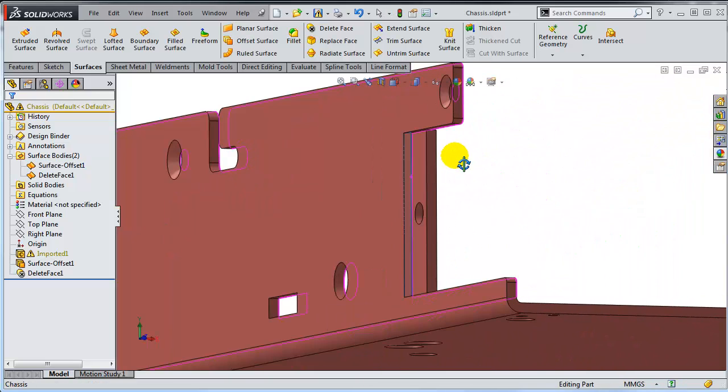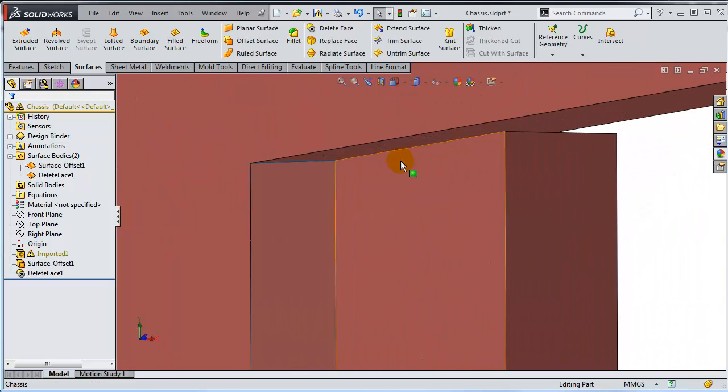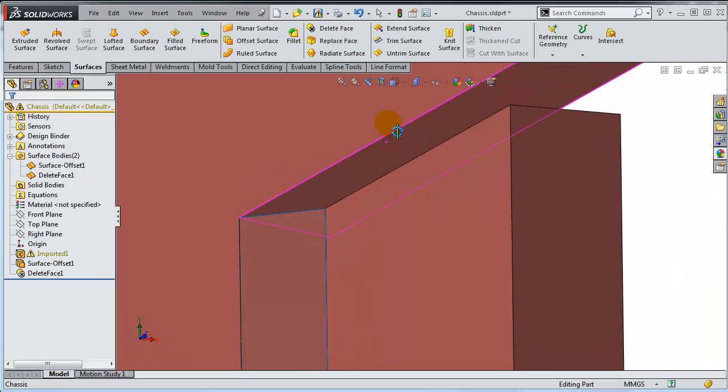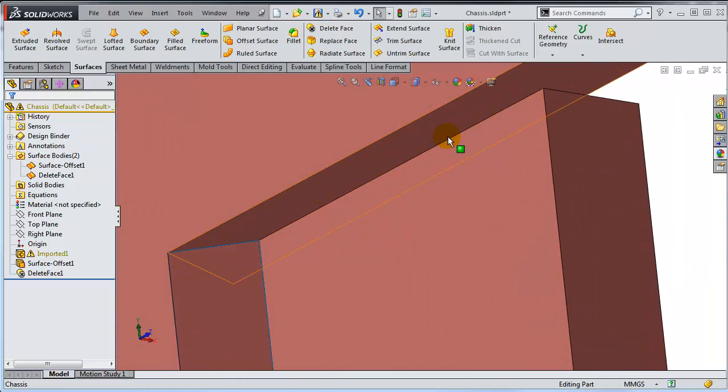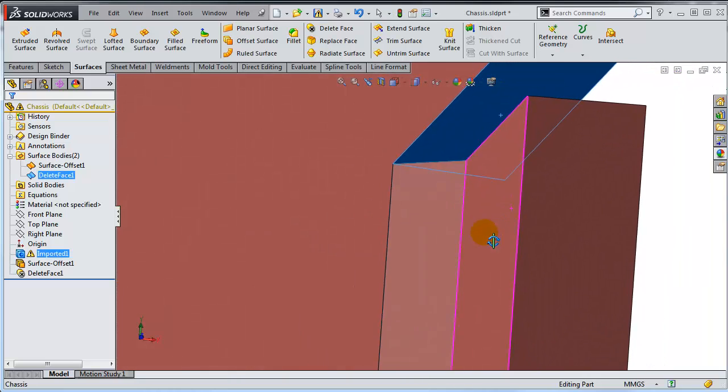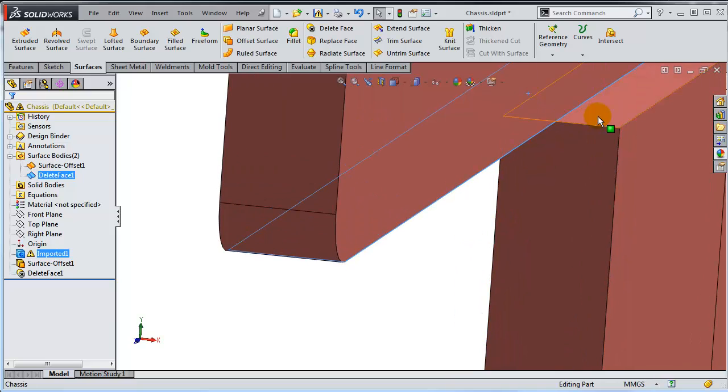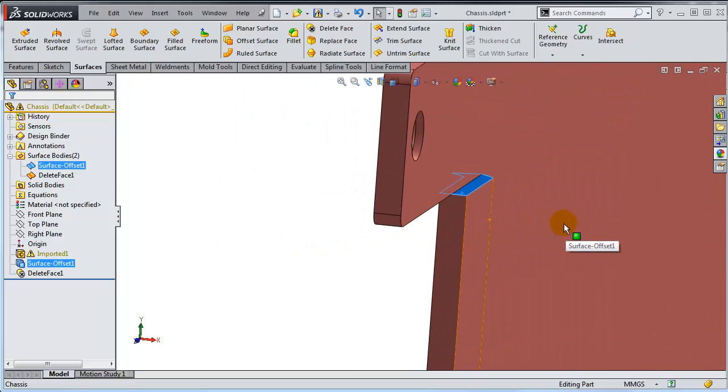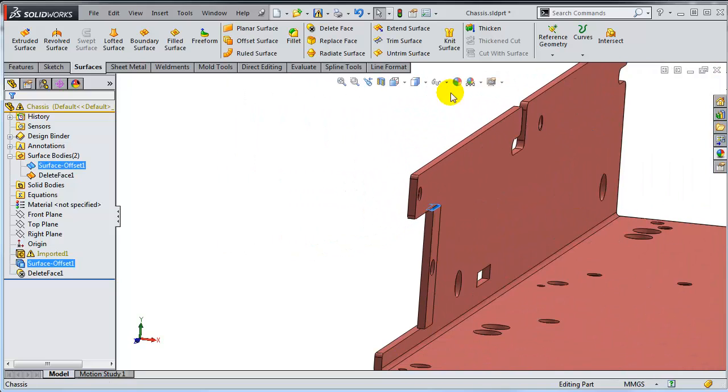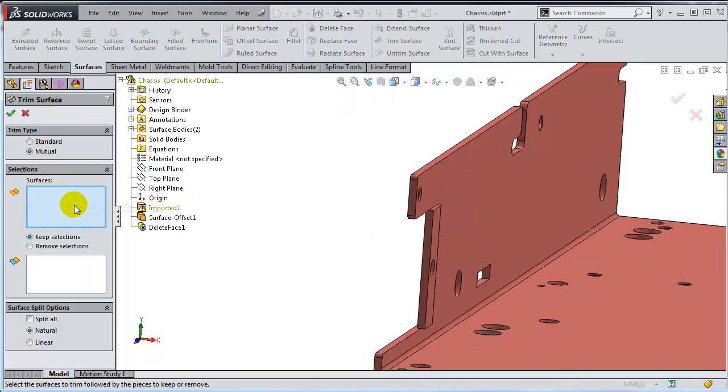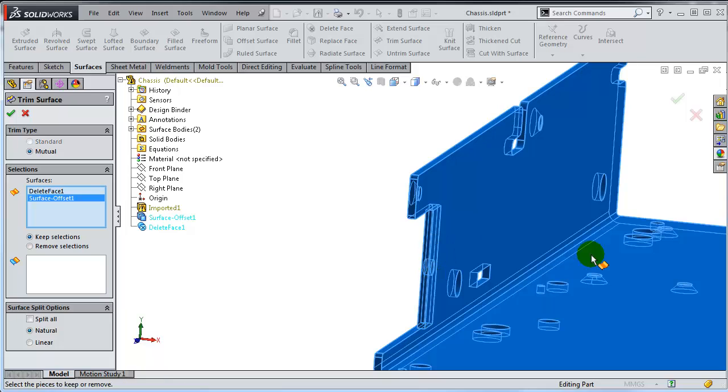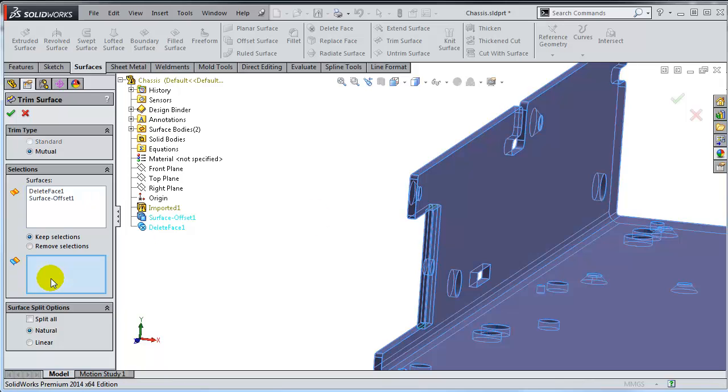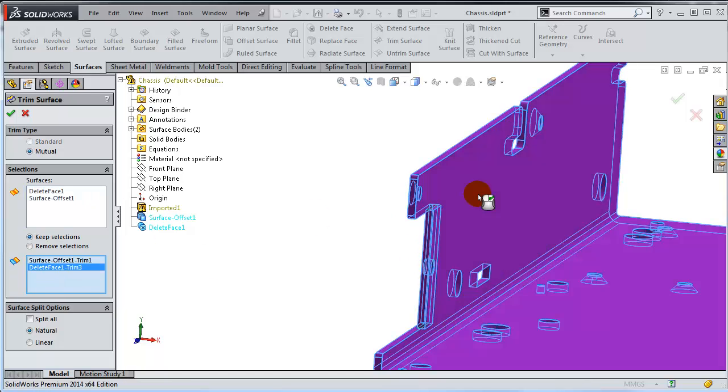And obviously there are areas where they intersect. Notice that this face and this face are kind of overlapping in that area. So it might be a good idea to run the trim command. So I'm going to use a mutual trimming. And I'm going to select both of them. And I'm going to keep this side of this one and this side of this one.